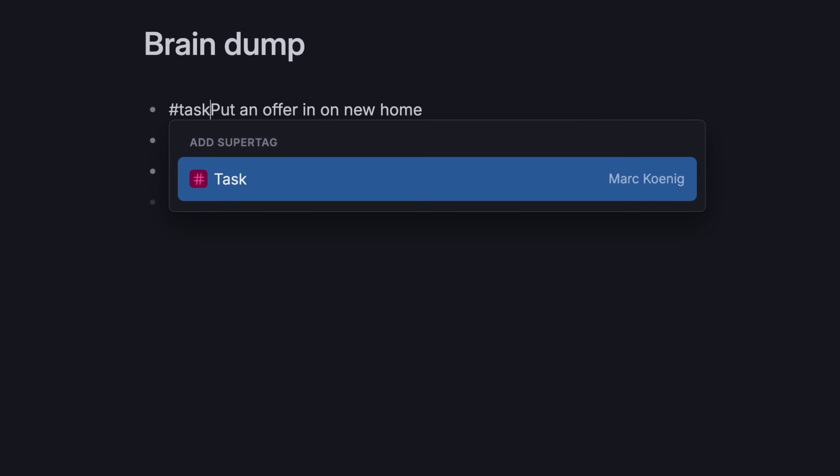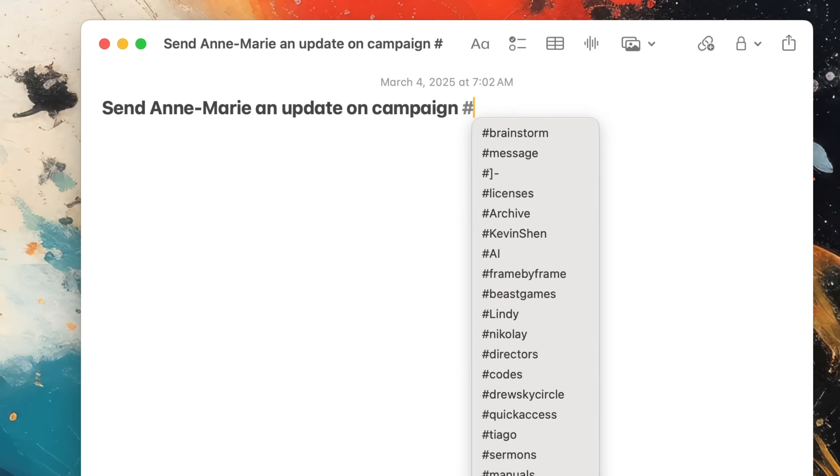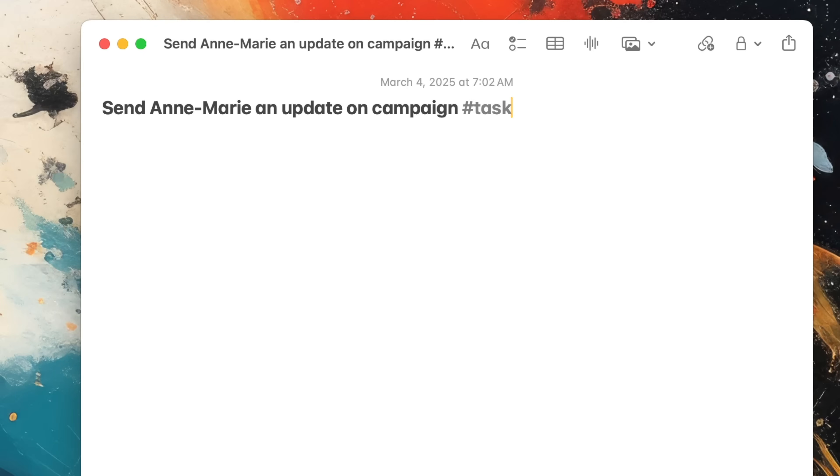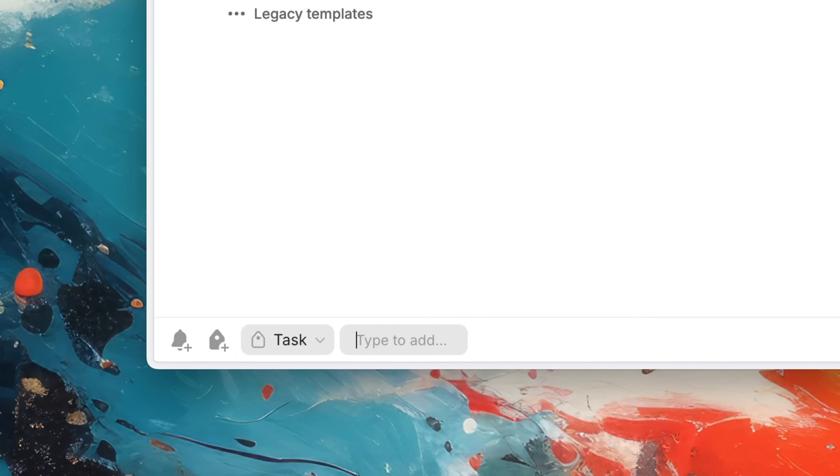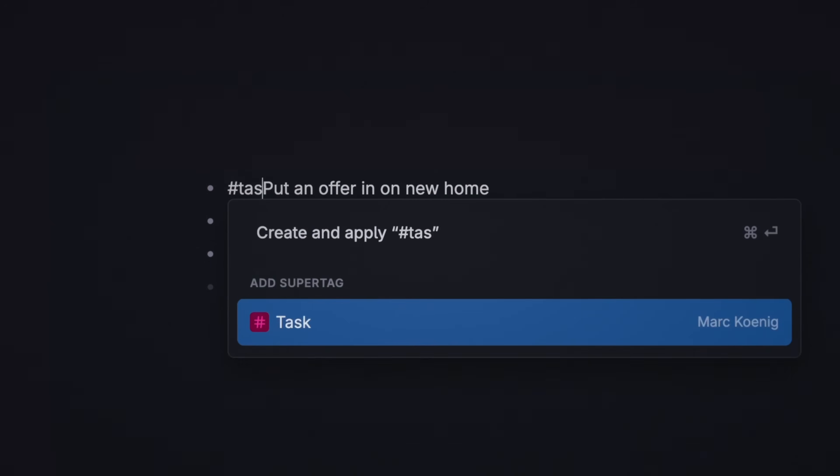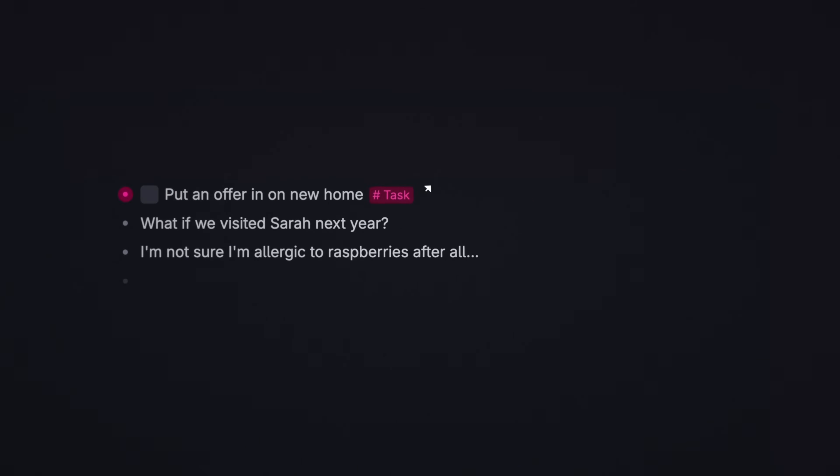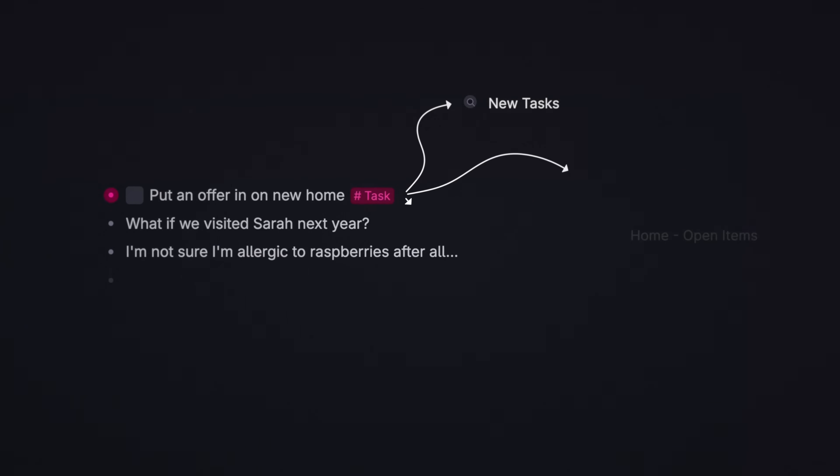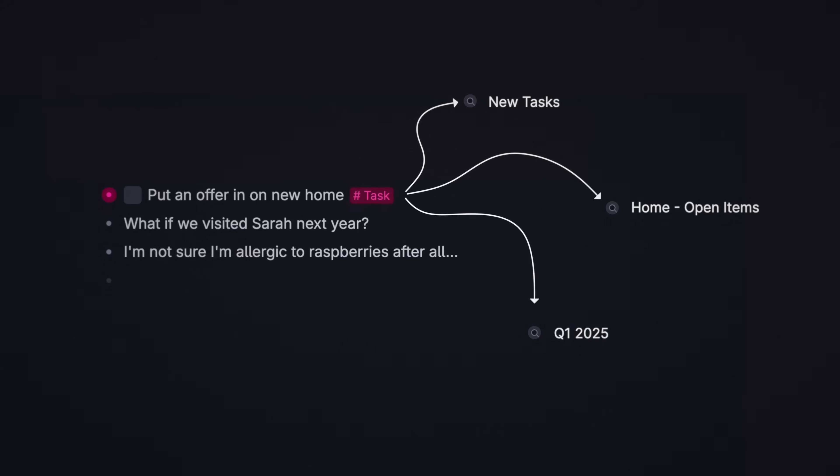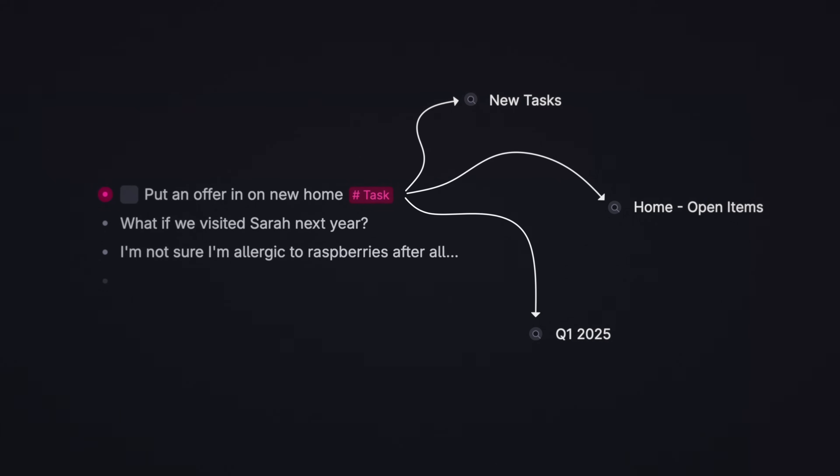When I tag something with this tag, it tags it. This looks a lot like tags in other apps you might have used, but it's a bit different, because once I tag it, it joins any list of similar items in my note-taking system.